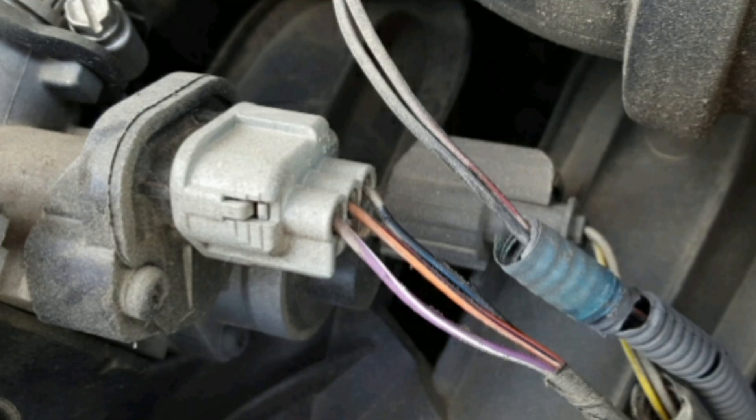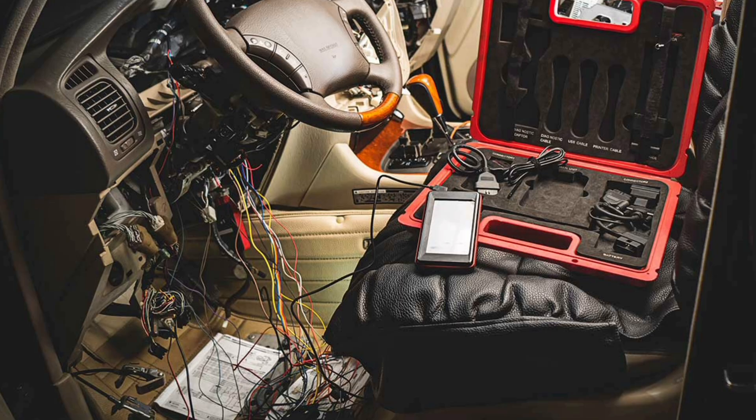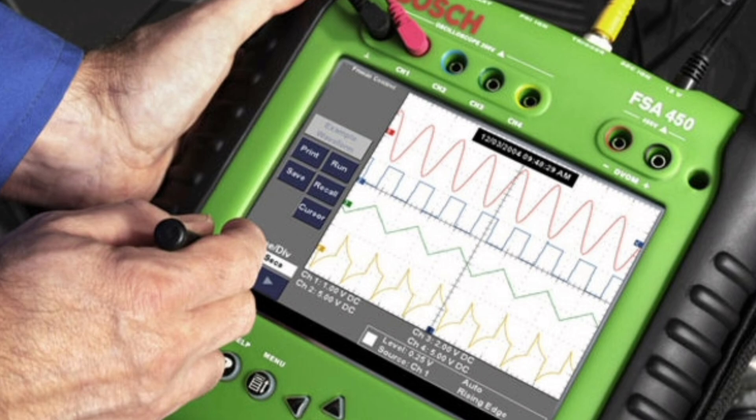4. Problems with wiring or components in the engine speed control system. To diagnose and repair this fault code, it is advisable to take the vehicle to a mechanic shop or authorized dealer. A specialized technician will perform tests on the engine speed control system to identify the exact cause, which may include using a diagnostic scanner to check for fault codes and perform tests on system components.